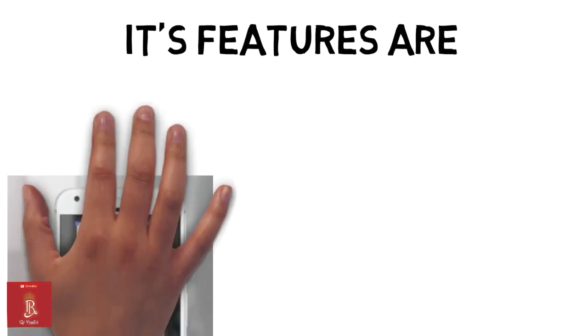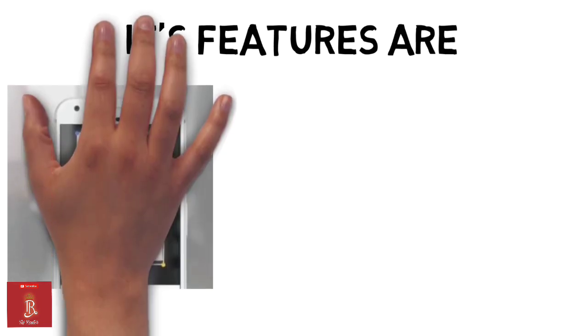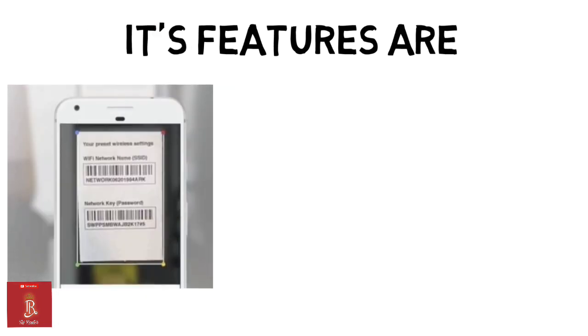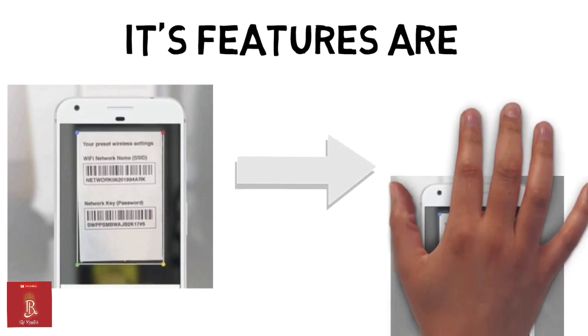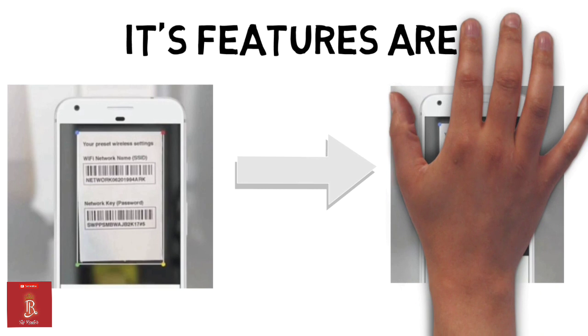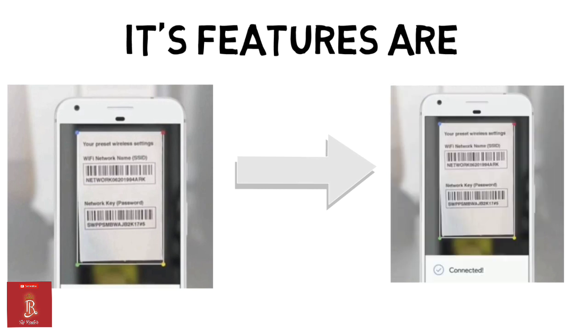Next time you visit your friend, just focus on the barcode of the Wi-Fi router with Google Lens app and you will get connected to Wi-Fi automatically. This is something really interesting.